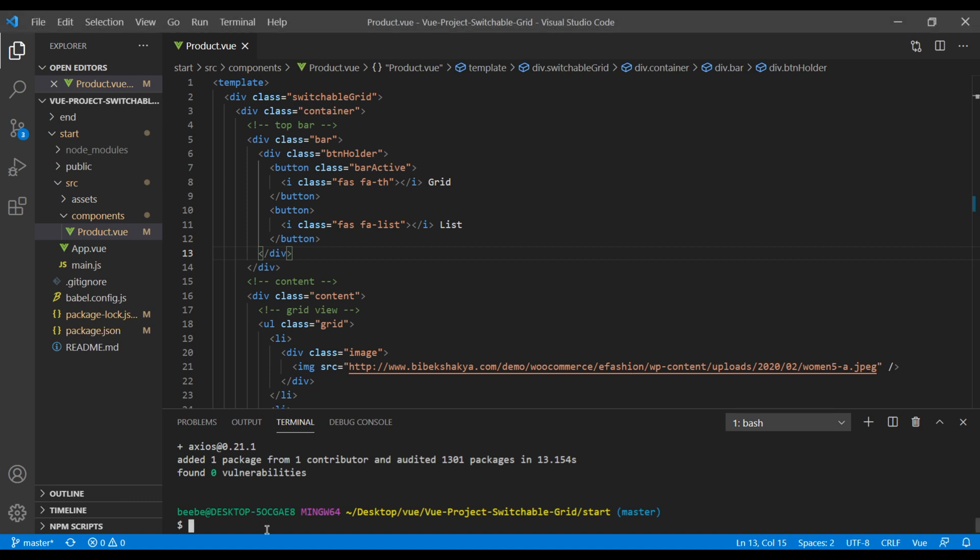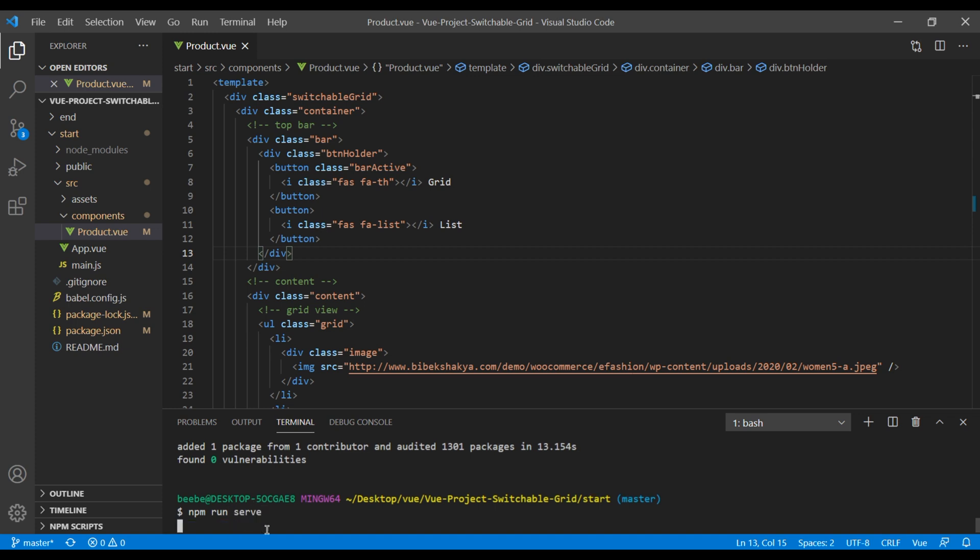Once it is installed, you can run the site again using npm run serve.